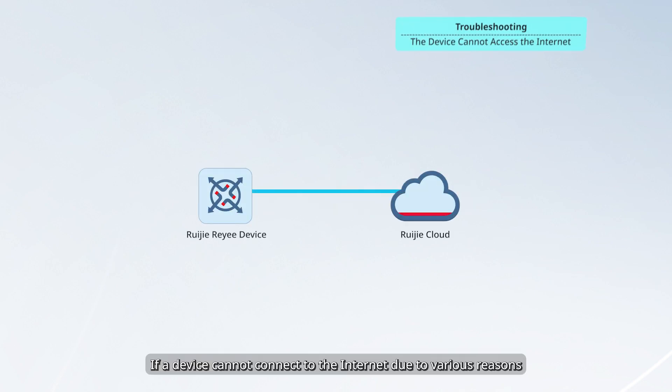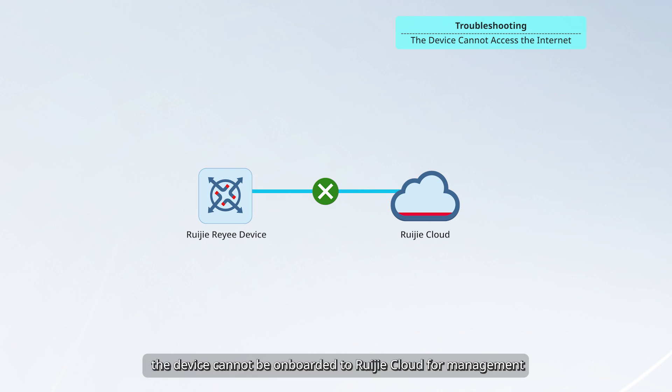If a device cannot connect to the internet due to various reasons, the device cannot be onboard to Ruechia Cloud for management.